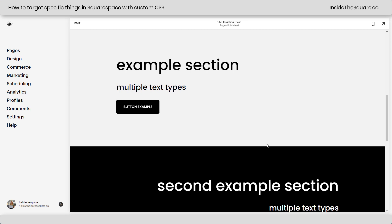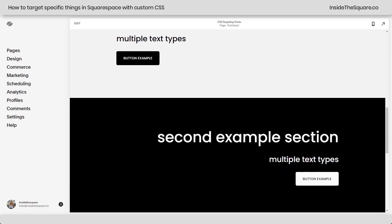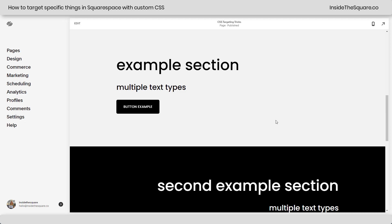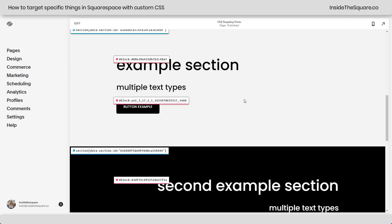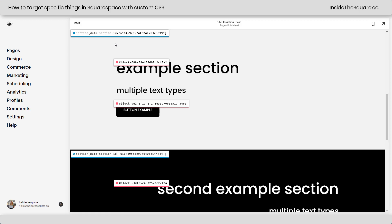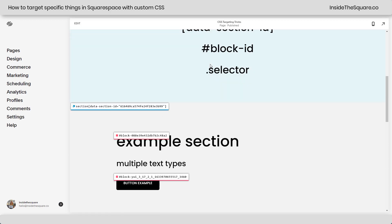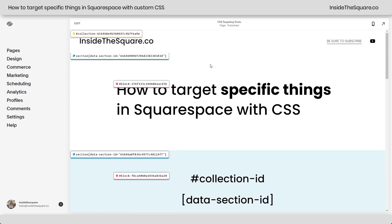I have some example sections here. This section has two types of text and a button — same with this one. I'm going to click on the Chrome extension that I have linked in the description below. I'm not affiliated with them, just a fan. Right away we see the block IDs, the data section ID, and scrolling up at the very top, the collection ID.